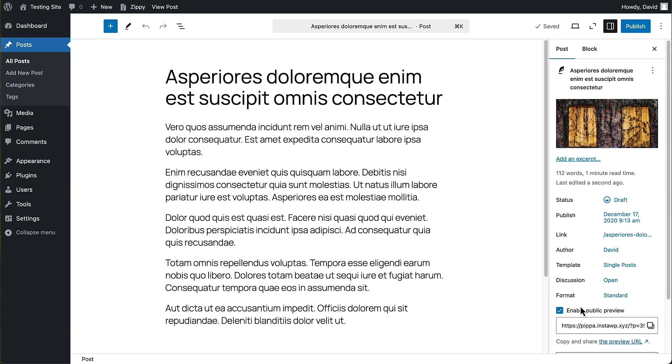Now one thing I'll mention though is that the link expires after about three days. So if whoever you've given the link to hasn't had a chance to read the article in that time, you might have to come and get a new link to give them. So that's the public post preview plugin.